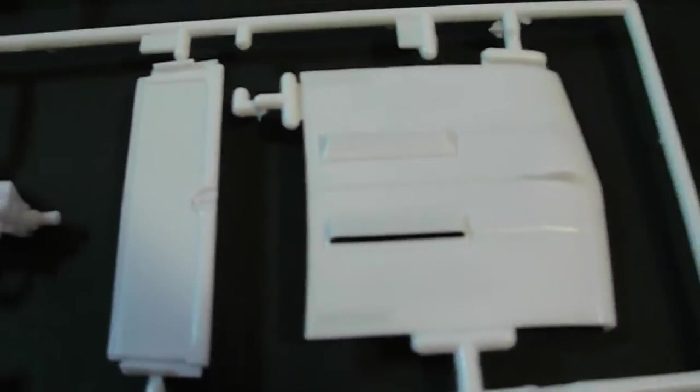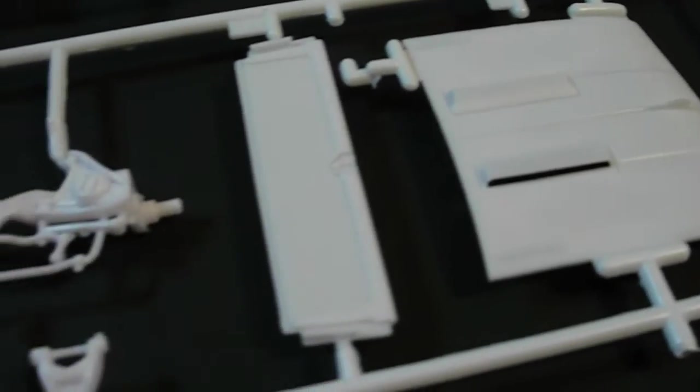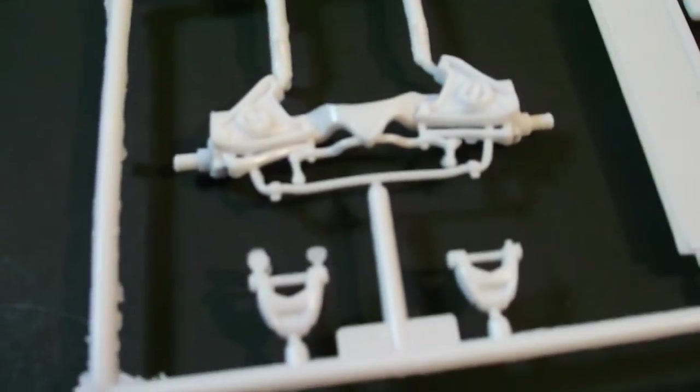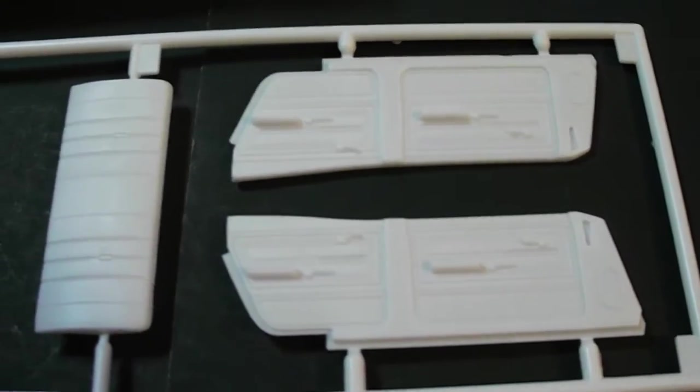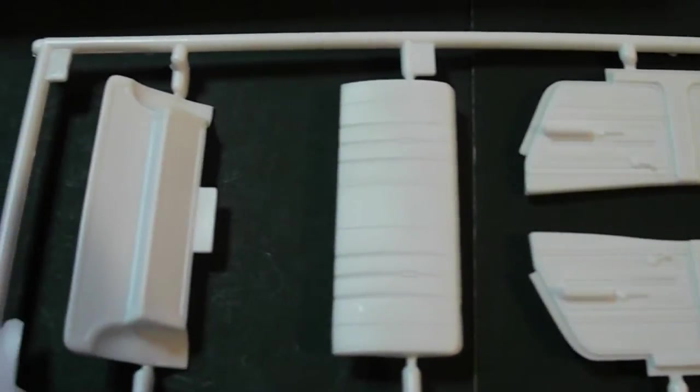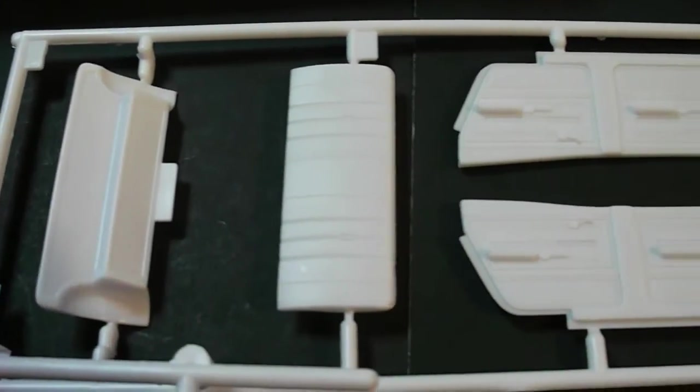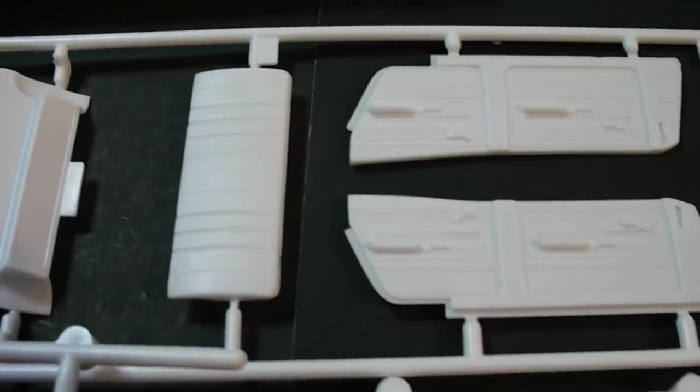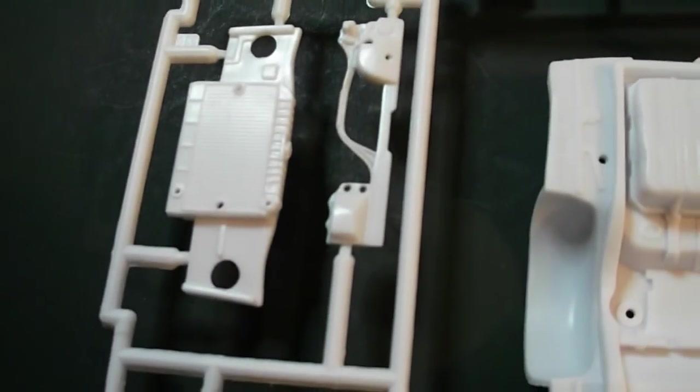Really nice hood on this kit. Separate parts here for the vents so you can even leave them open. Nice and detailed independent front suspension. The rest of your interior parts. They have separate door panels which is really nice. Makes a little bit easier on painting. Improves detail. Firewall.